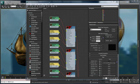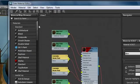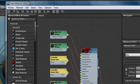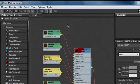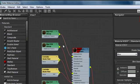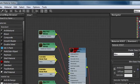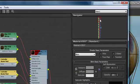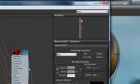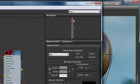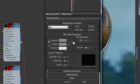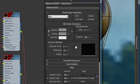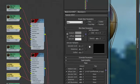The Slate material editor is a configurable workspace. On the left is the new material map browser. In the middle is our workspace, or what we call the views. On the right is the navigator that allows you to navigate your entire workspace quickly and easily, and the material parameter window, which is what you're used to seeing with the compact material editor.